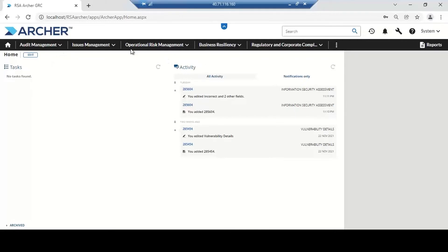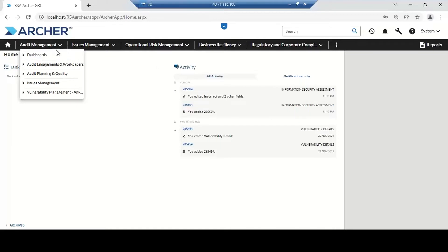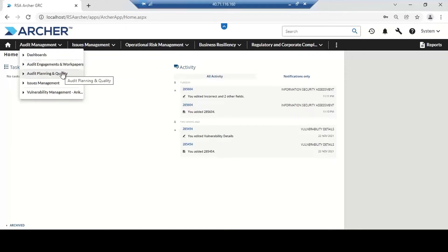In the top navigation bar — the black line — you can see we have different modules: audit management, issue management, operational risk management, business resiliency, and regulatory and compliance. These are the most important processes or modules in the organization. In the audit management module, we have different use cases like audit engagement and work papers, audit planning and quality, and issue management, through which we can easily manage our risk.